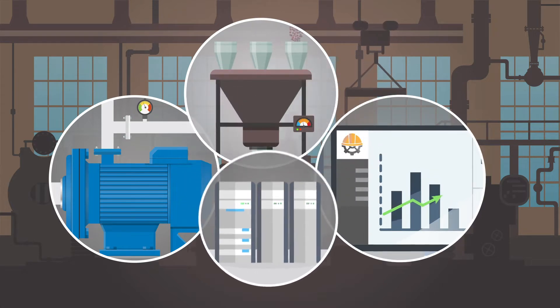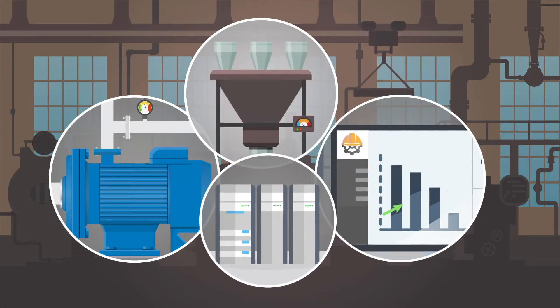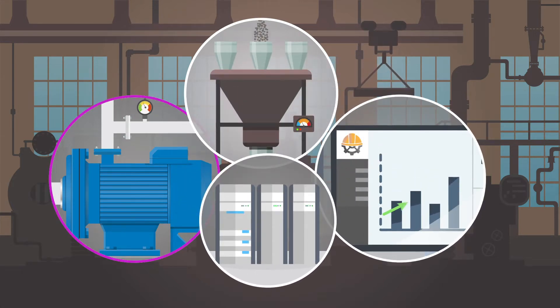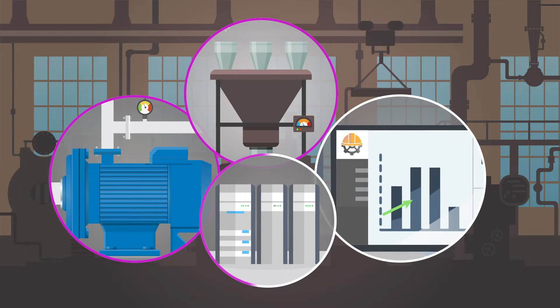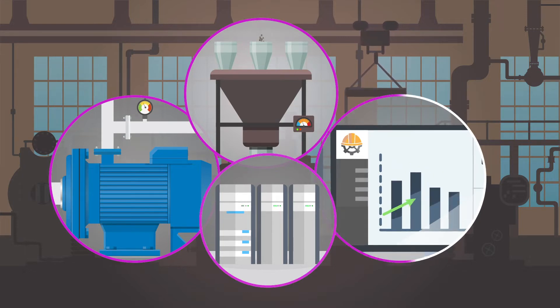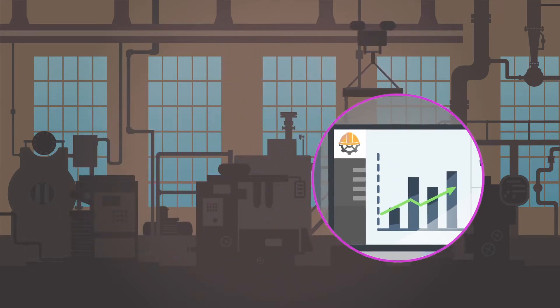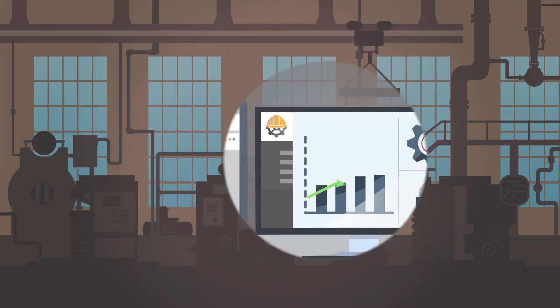These assets range from PLCs that control physical processes such as pumps, mixers, or manufacturing technologies to the systems that monitor the industrial environment.